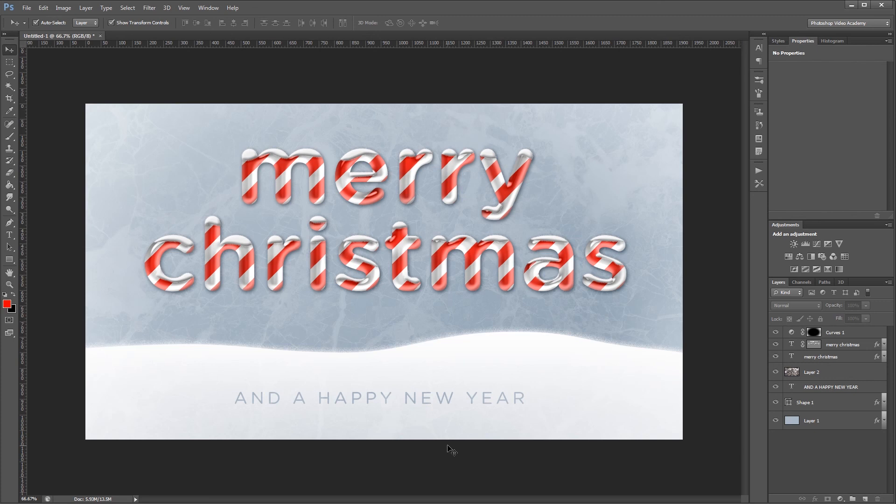I'm John Shaver for Photoshop Video Academy. Thanks for watching. I'll see you next time.